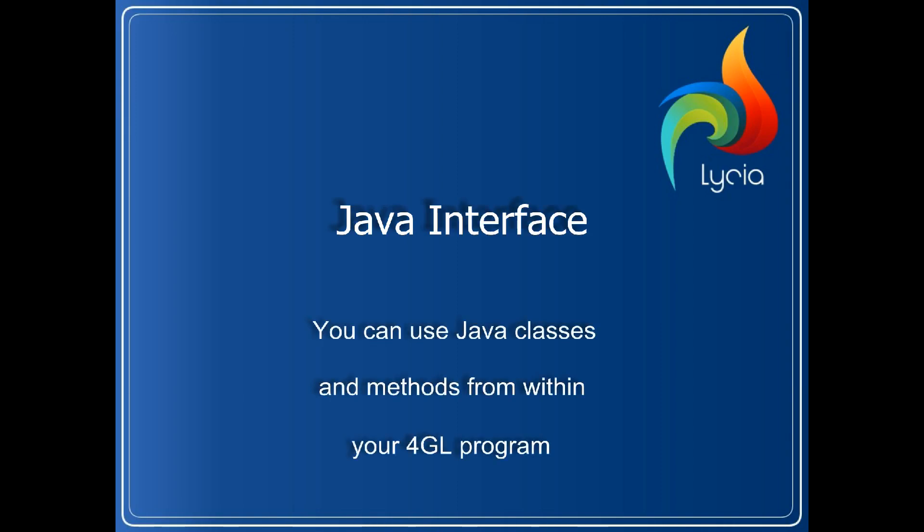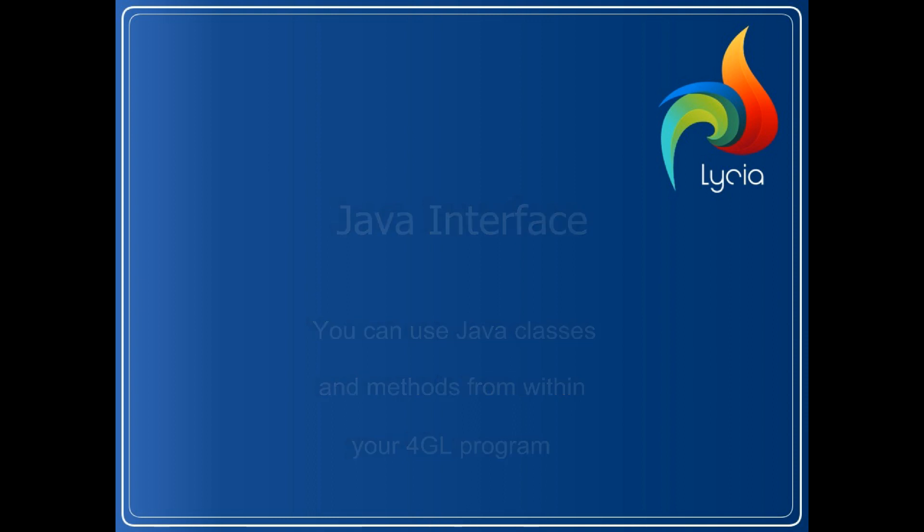Java interface. This video shows how to use Java classes and methods from within a 4GL program.